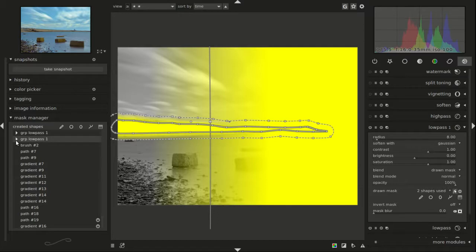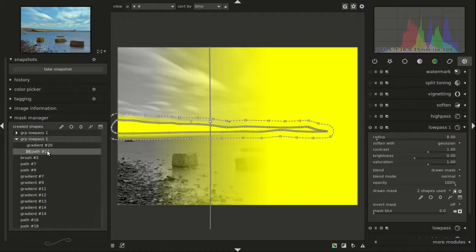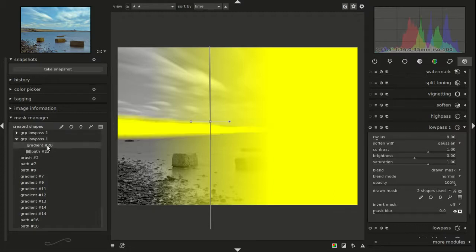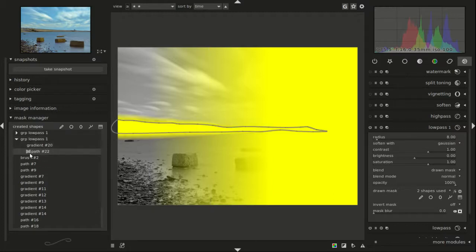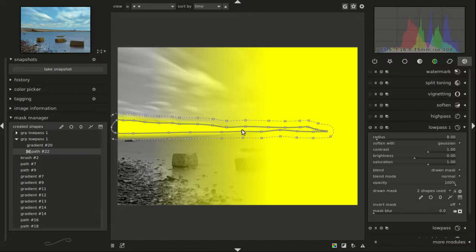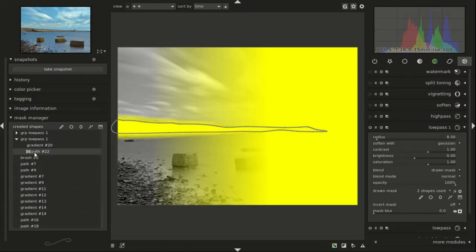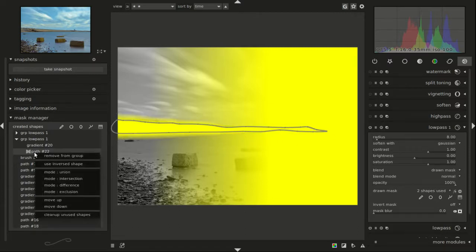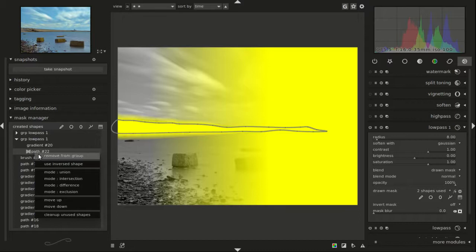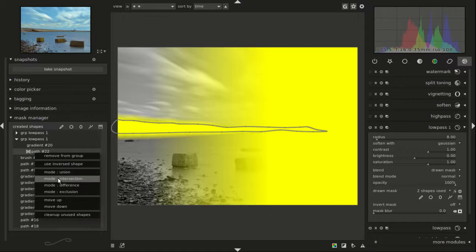We find gradient and path. So if we click on gradient we only see the gradient. If we click on path we only see the path. Now if we right-click on path, we're going to pick mode intersection, and it's going to apply the effect wherever the two drawn masks intersect, which is exactly what I want.